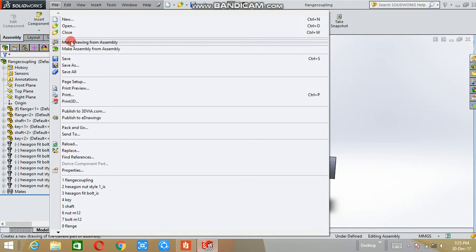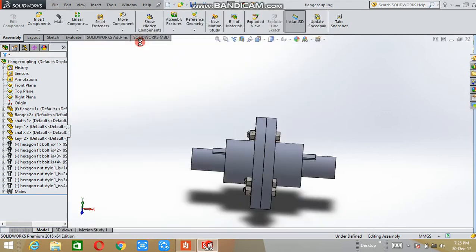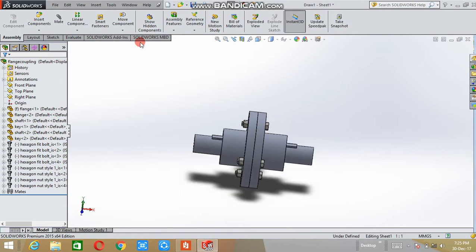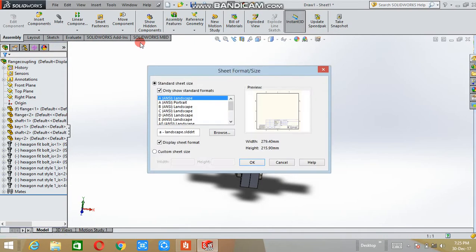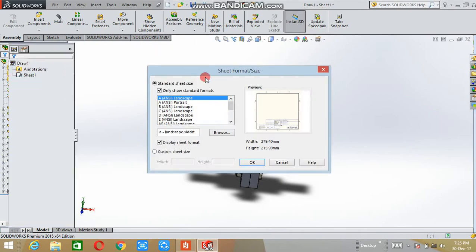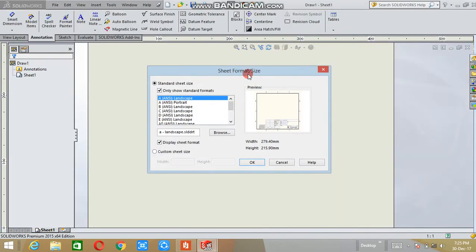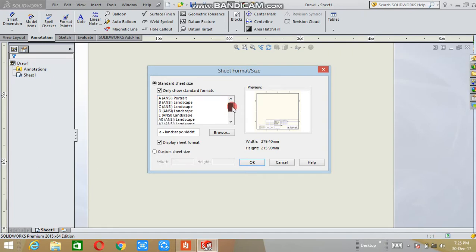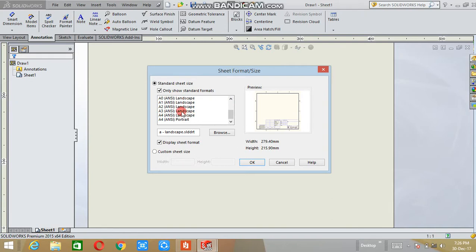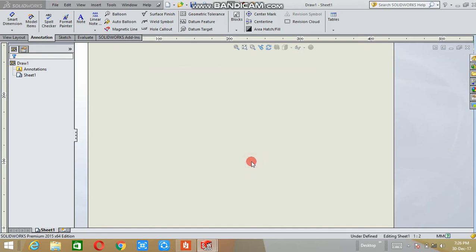First, we have the make drawing from assembly option. Click here. After that, a tab will appear. Here are some standard sheet formats available. You can select the type of sheet format whatever you want. I select the sheet format A2 and click OK.